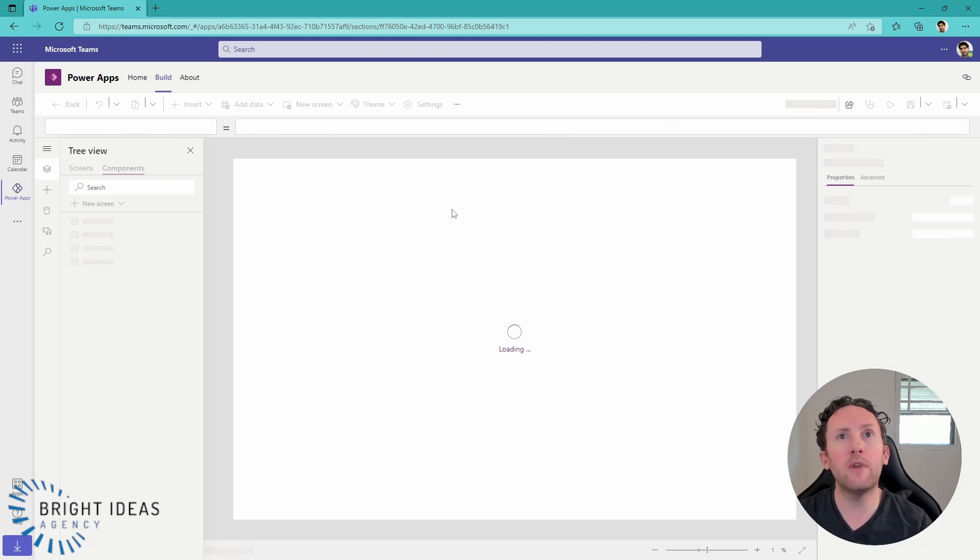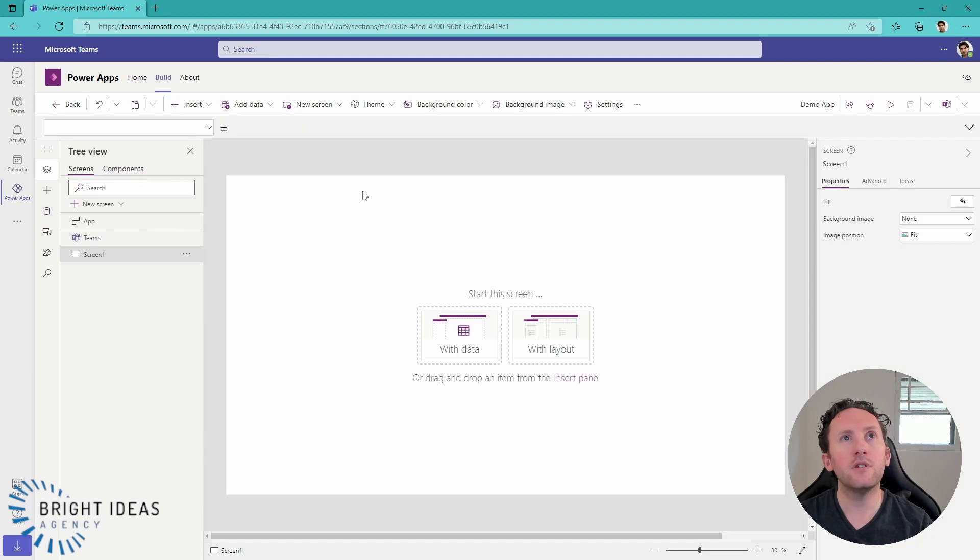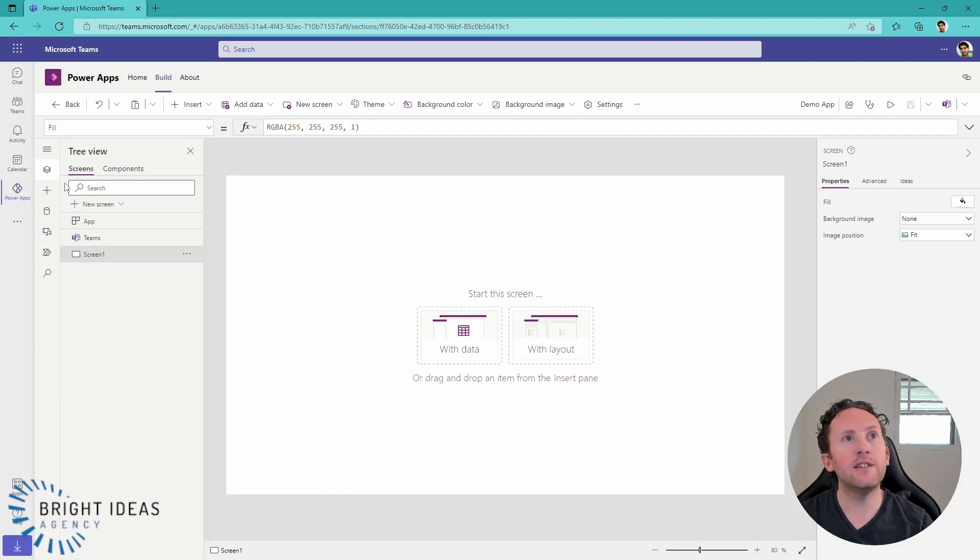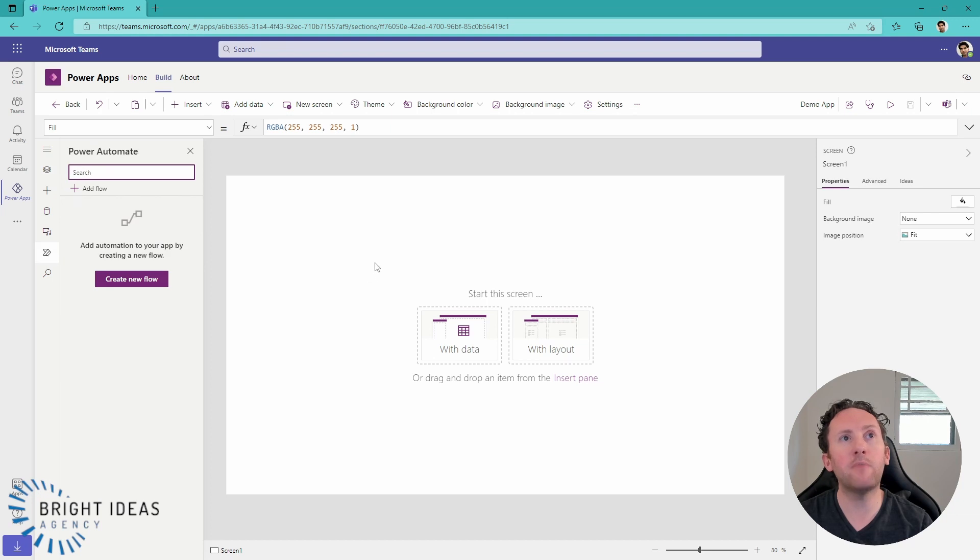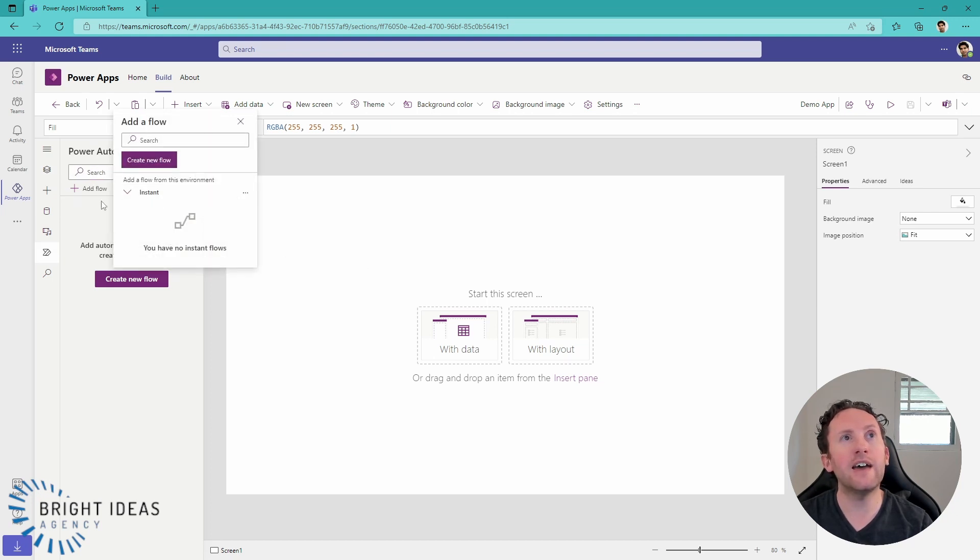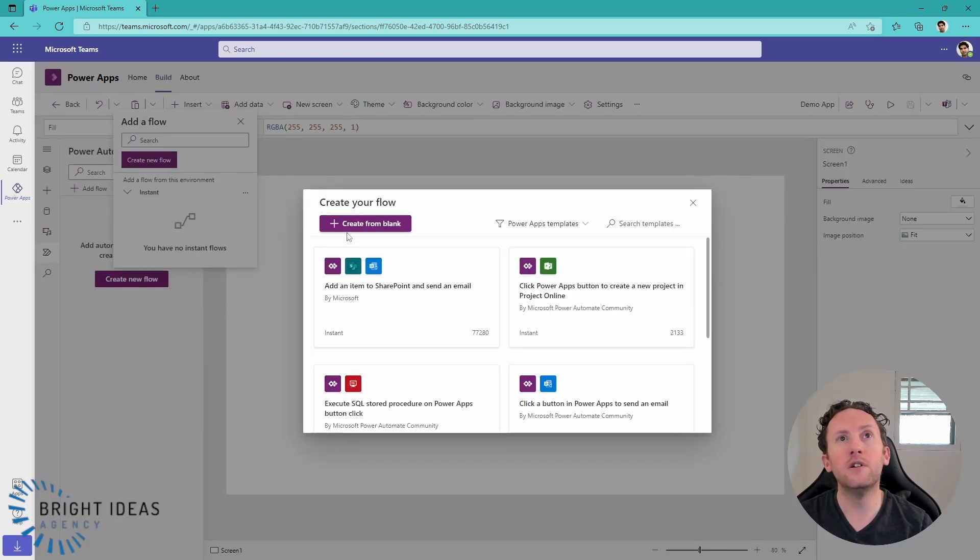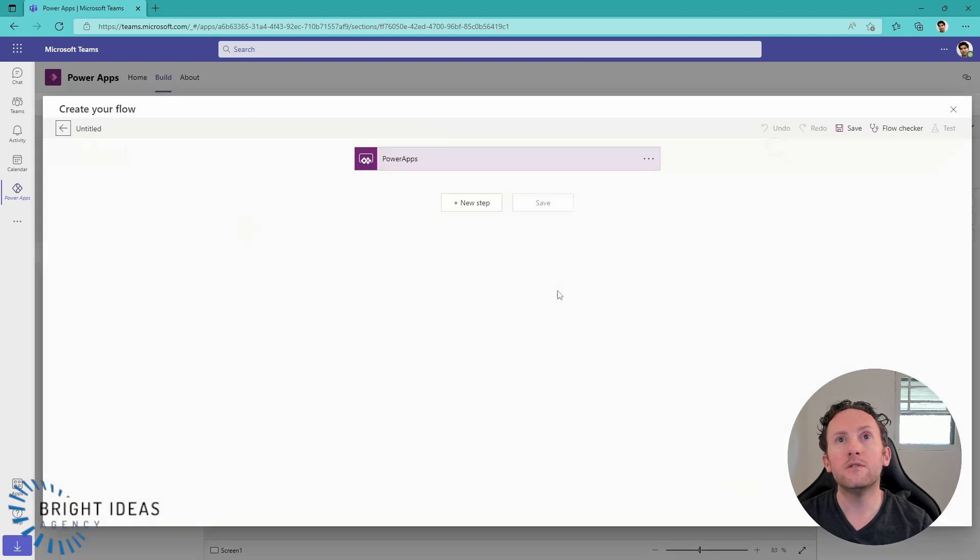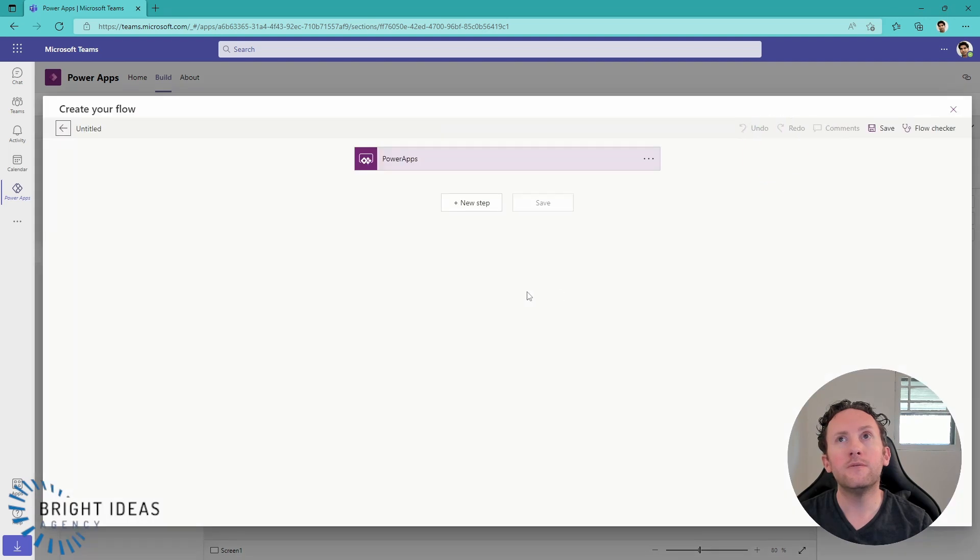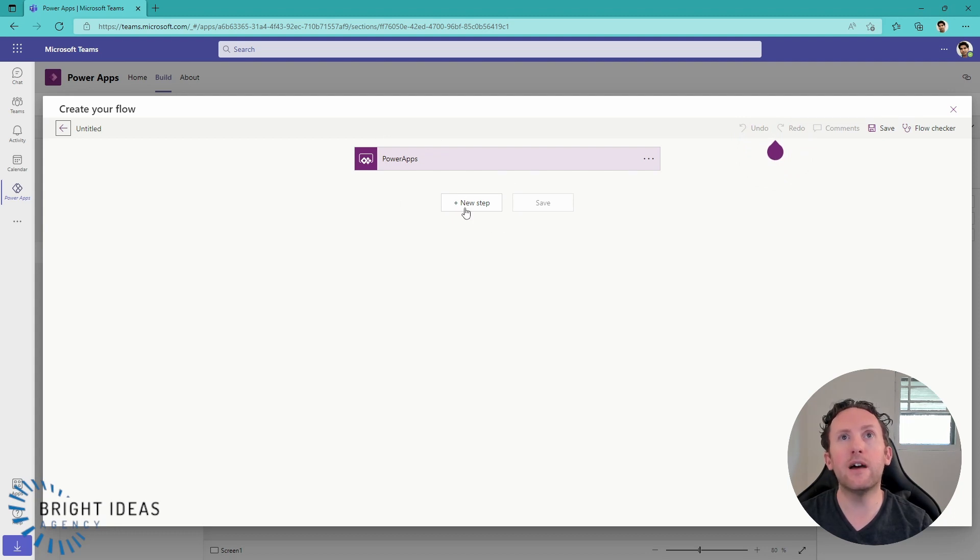So if I jump into my app, I've just got a demo app here with nothing in it. As is normal in my Power Apps throughout an environment, I can create a Power Automate flow from here. I can either add an existing flow, or I can create a new flow.